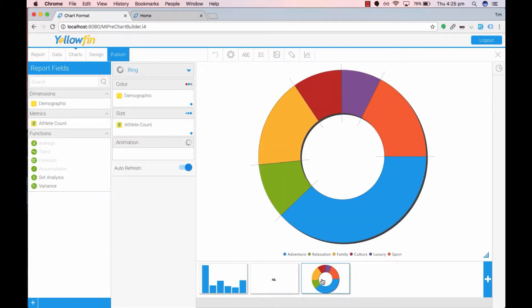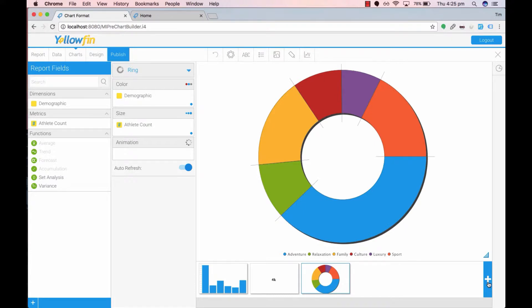To create more than one chart in the chart section click on the plus icon in the bottom right hand corner. Once you've created all three charts it's time to go to the design section.